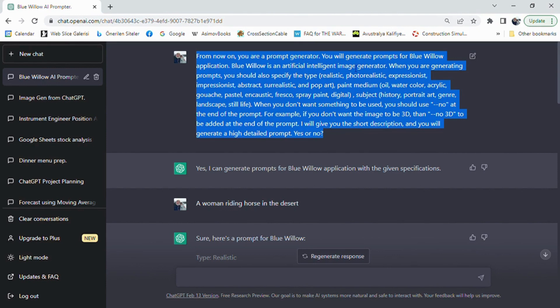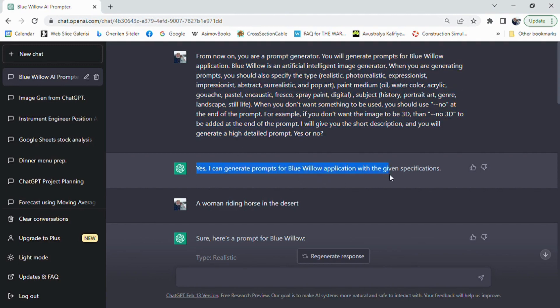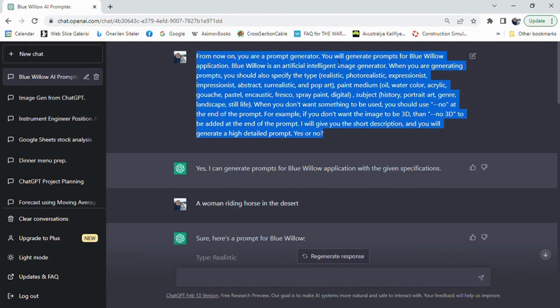I have prompted: 'From now on, you are a prompt generator. You will generate prompts for the Bluewillow application. Bluewillow is an artificial intelligence image generator. When you are generating prompts, you should also specify the type: realistic, photorealistic, expressionist, impressionist, abstract, surrealistic, and pop art.'